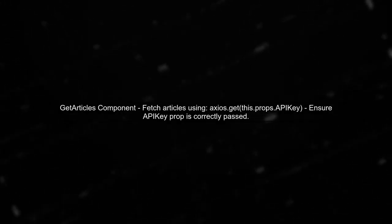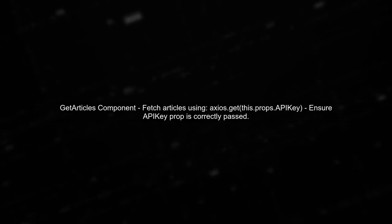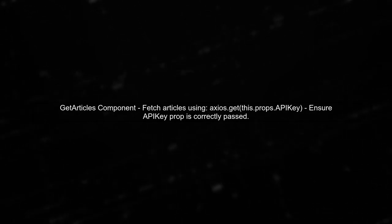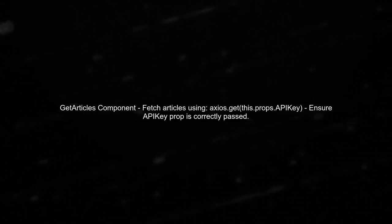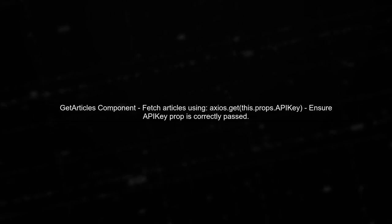Now let's look at the GetArticles component. This component fetches articles based on the API key passed to it. Make sure that the API key is being used correctly in the Axios Get request.